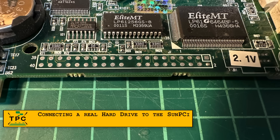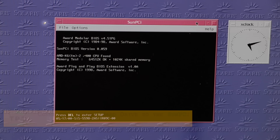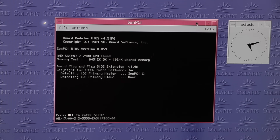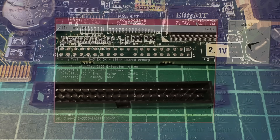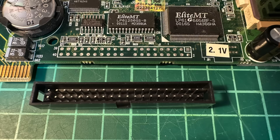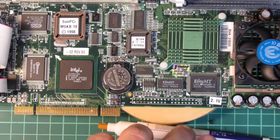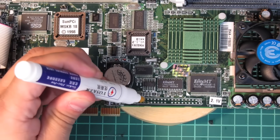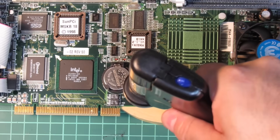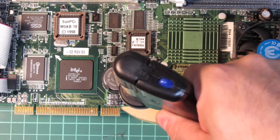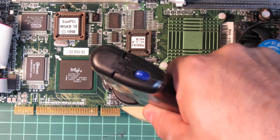Furthermore, I want to track down that unpopulated IDE header. Even though those virtual hard drive images are stored on the Solaris file system and exposed as hard drives in Sun PCI's BIOS, I wonder if it could work to wire up a real hard drive. Normally I step away from doing mods, but I think I can perform the soldering well enough to not screw up the board. But first, I need to remove the solder from the through holes in order to fit the socket.